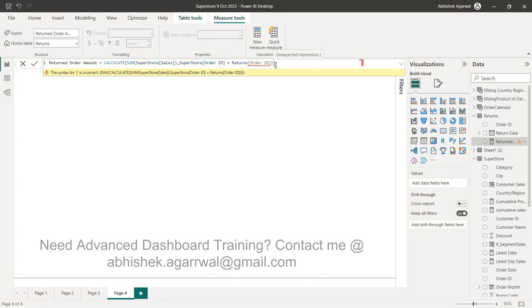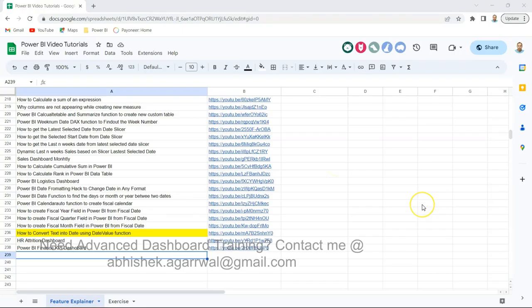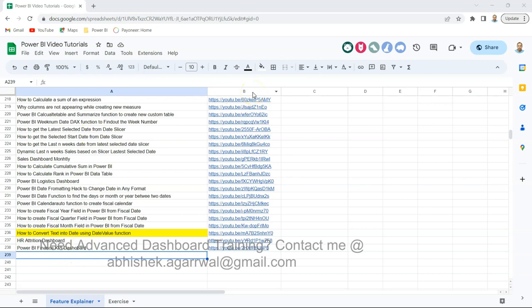Before that, if you are very new to my channel then you should know that all of my Power BI videos are stored in this Google Sheet. I am keeping a track of all of the videos with the help of the title and the link of the tutorial. That way you can easily search any video that you need.